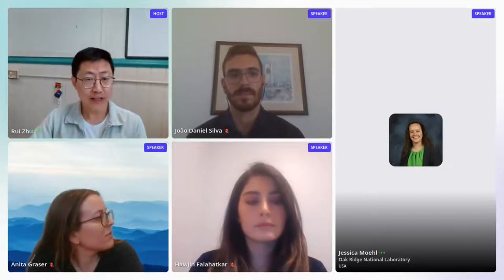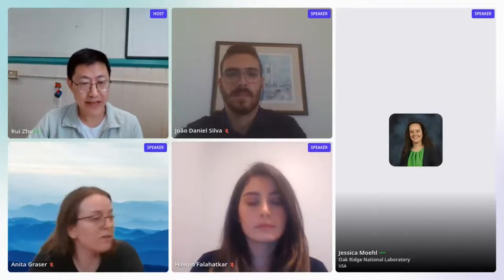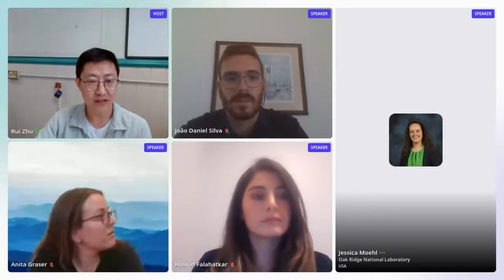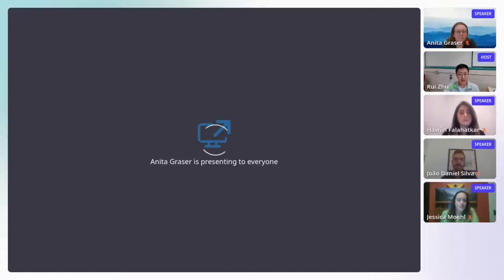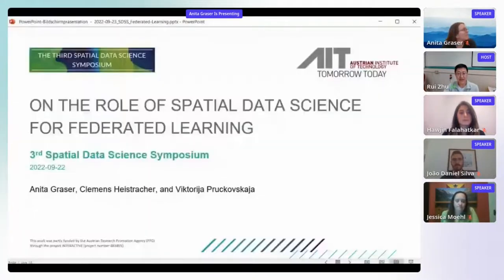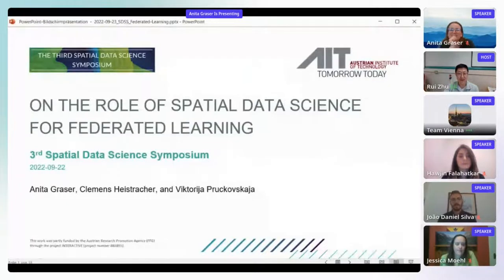Good morning, good afternoon, and good evening everyone — welcome to the first session of the Spatial Data Science Symposium 2022. Today we have four exciting papers to present. The first is presented by Anita from the Australia Institute of Technology, and her topic is the role of spatial data science for federated learning.